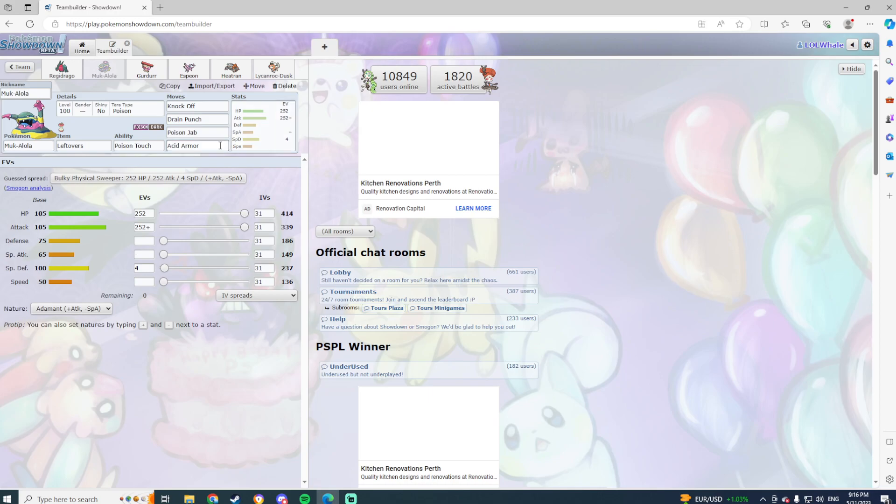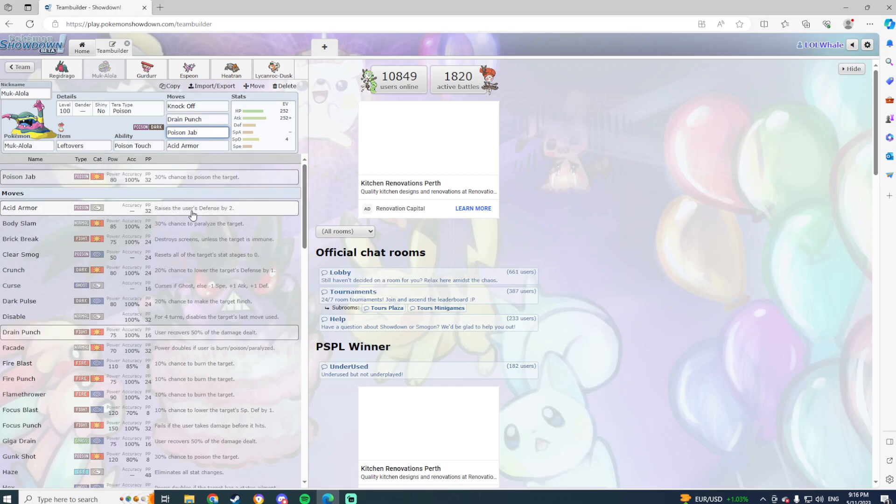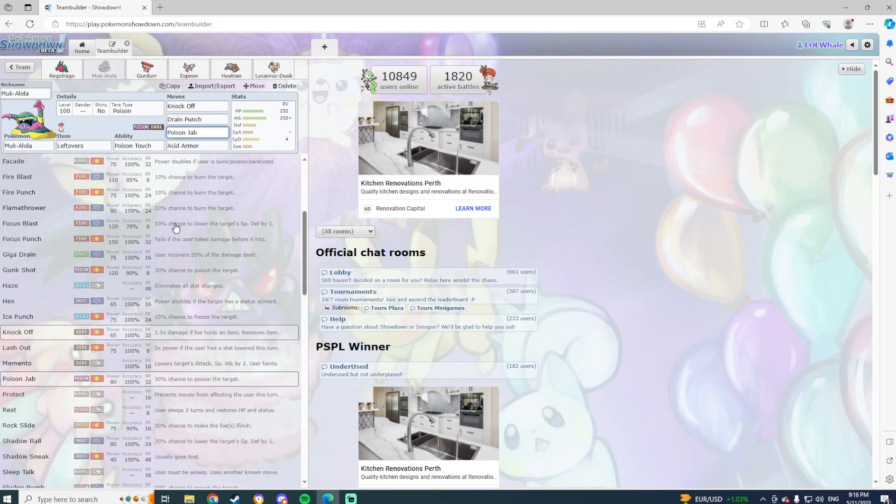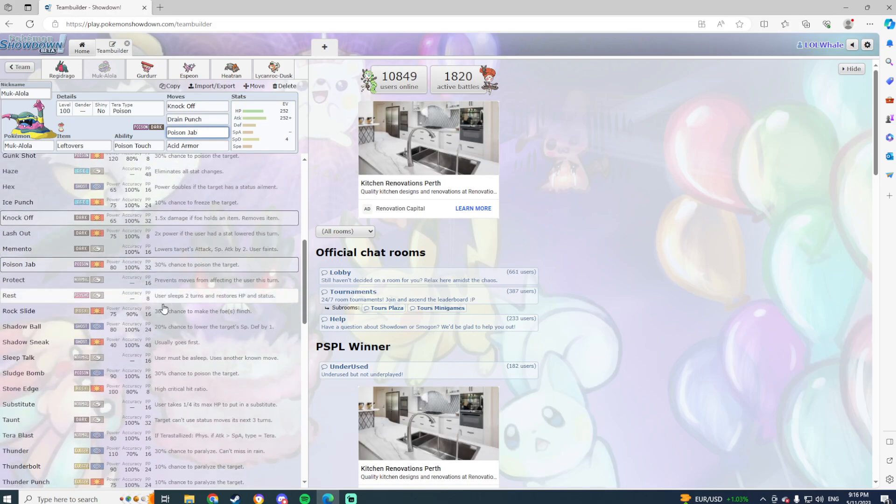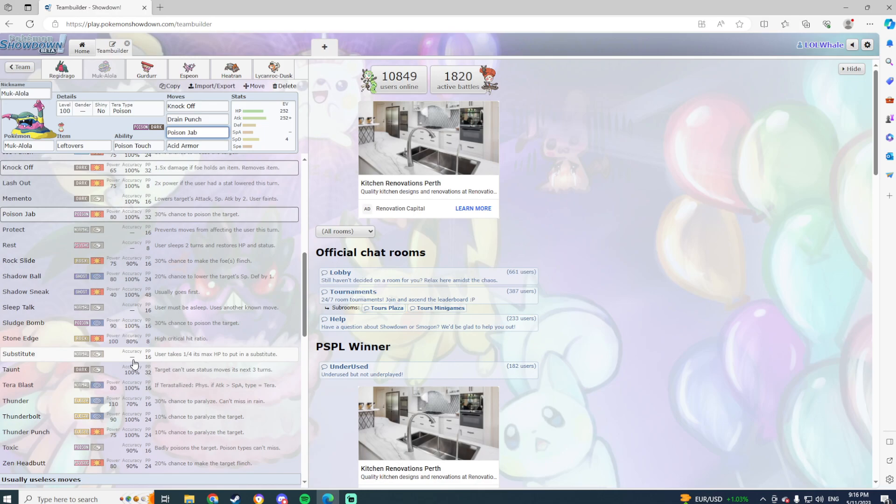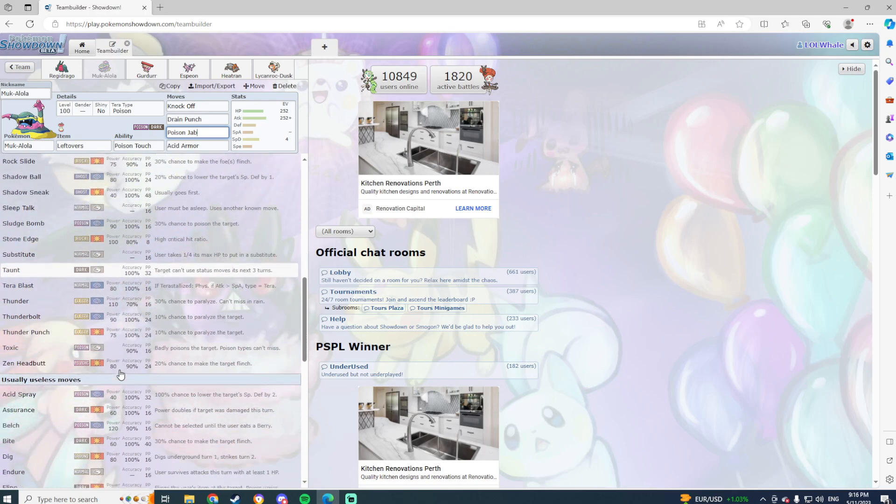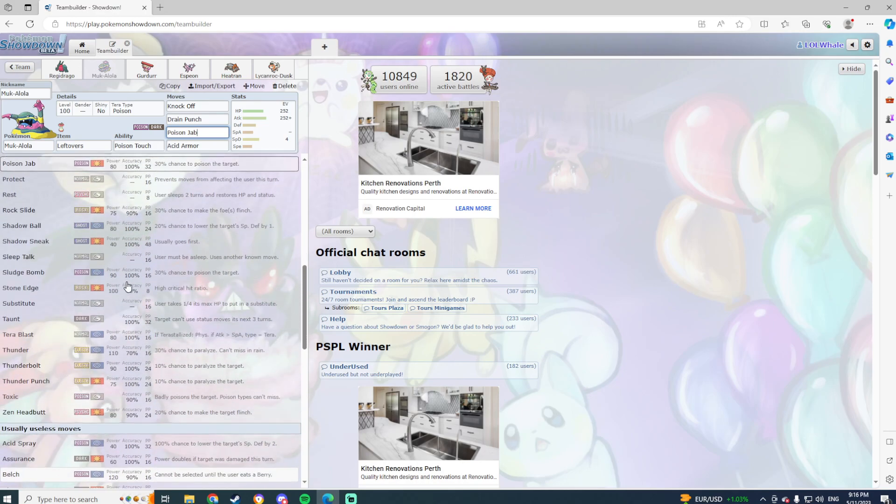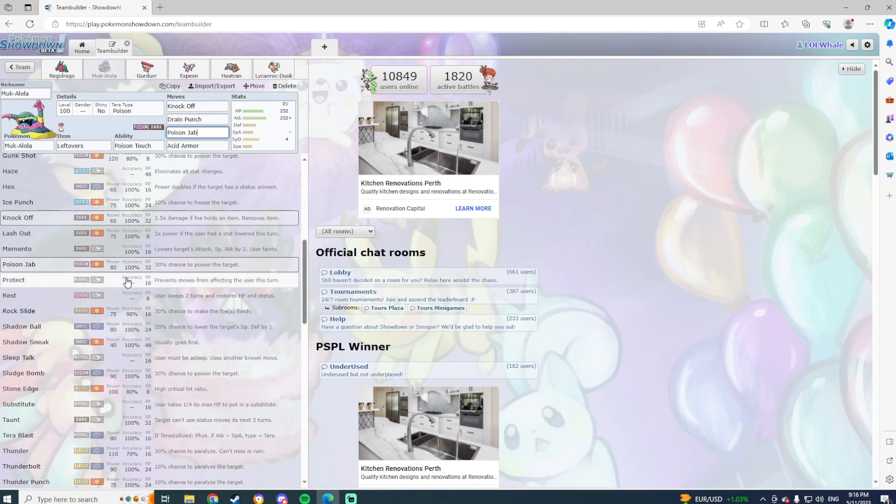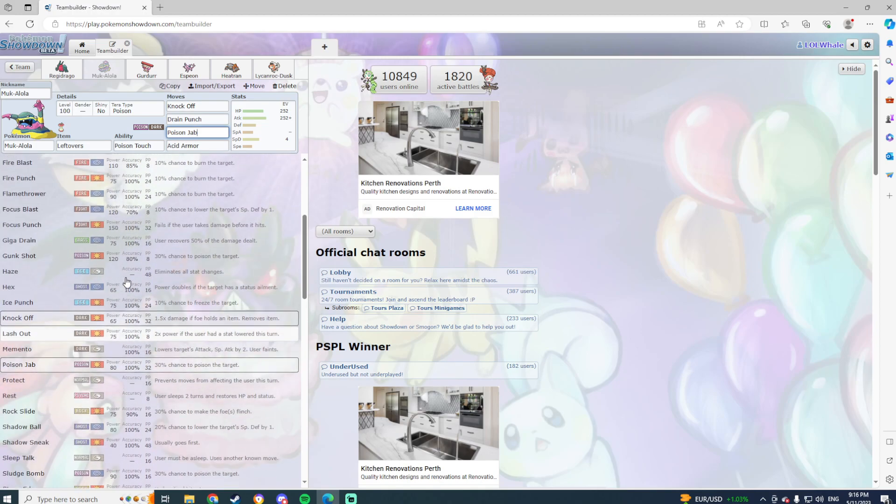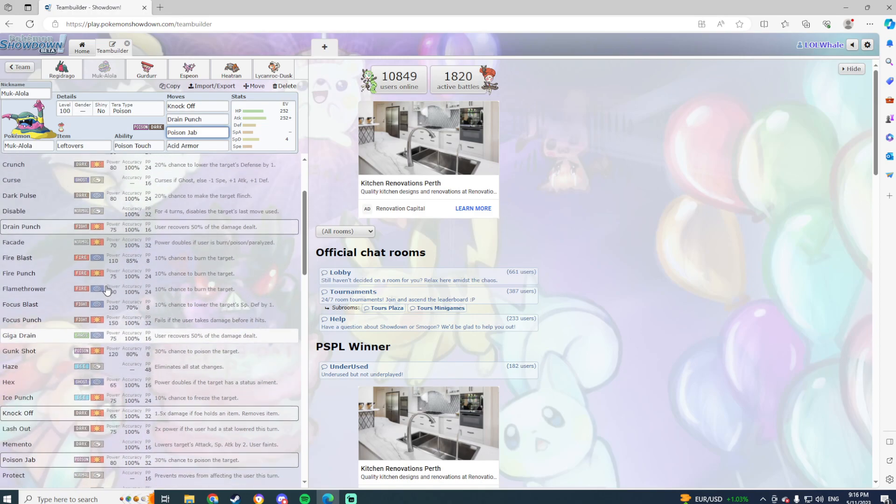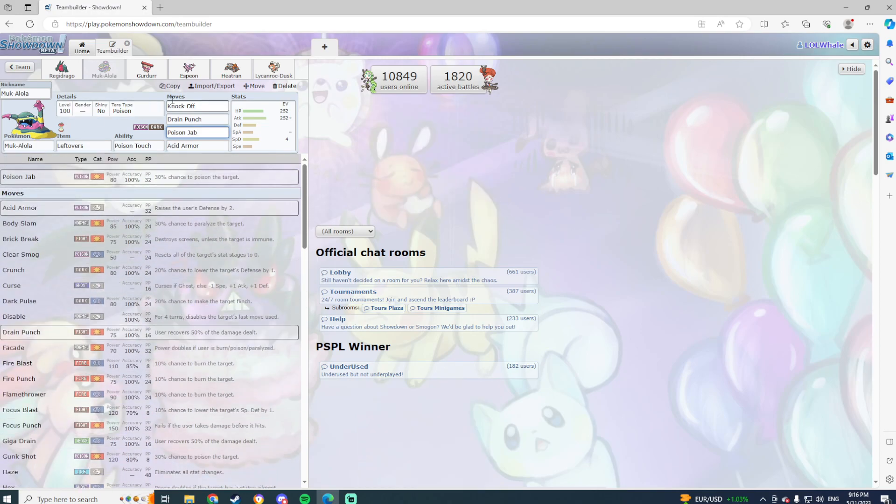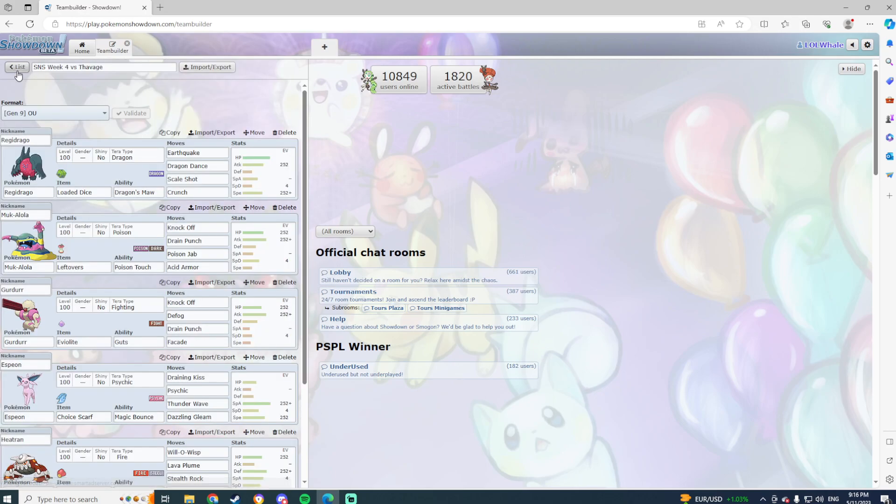Comes in well against King Gambit, can come in well against Espathra, can come in well against Dipplin, does well against Manaphy Dory as well. Really good mon to have here. I've gone with max attack, max HP, Adamant nature with a little bit in special defense. Knock Off is going to be massive to click here.